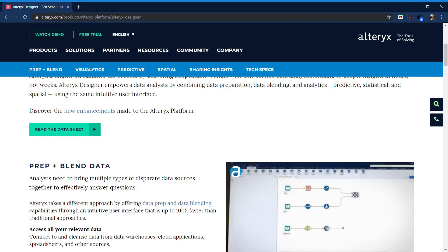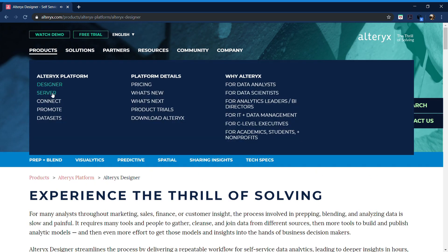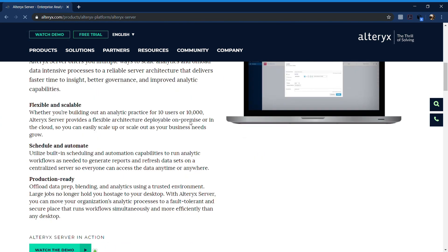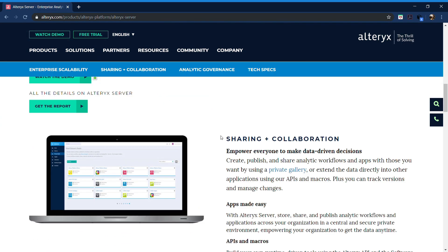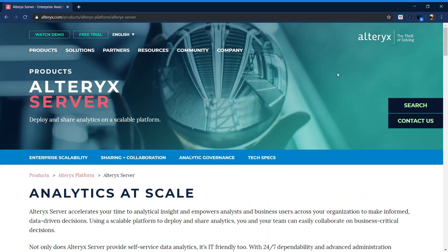Then we have Alteryx Server, a scheduling engine to automate data loads. You create, publish and share analytics applications. To sum it all up, Alteryx is how you build your applications and Alteryx Server is how you share it and scale them.